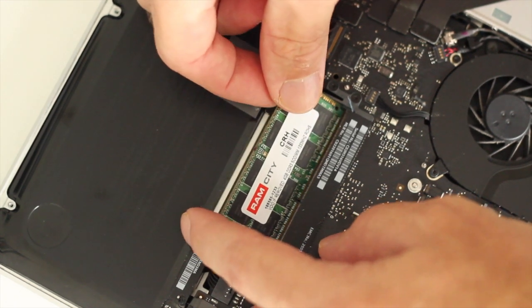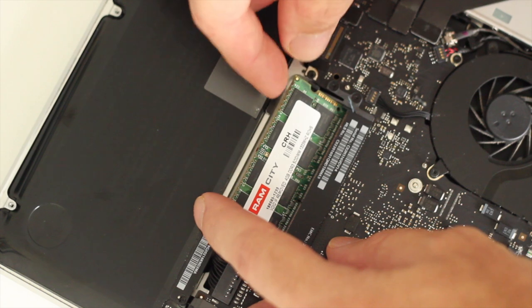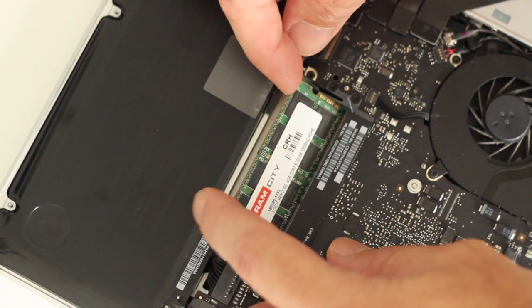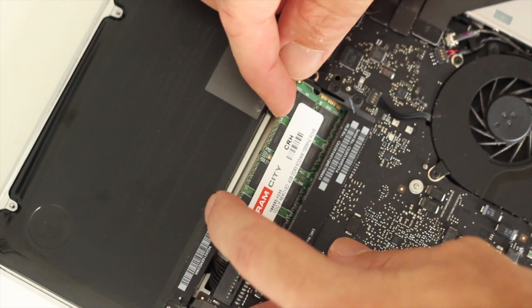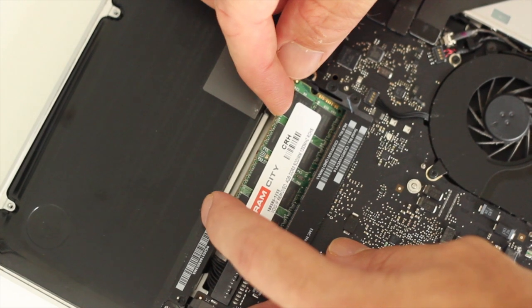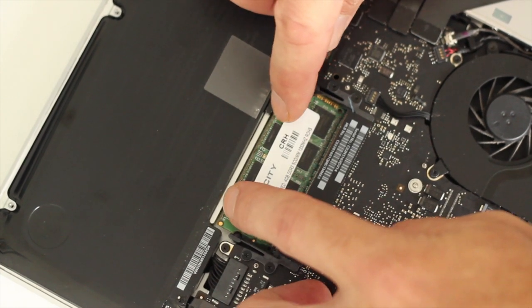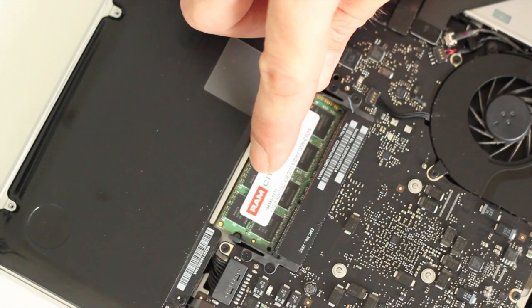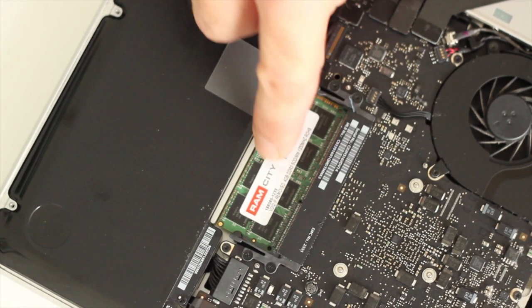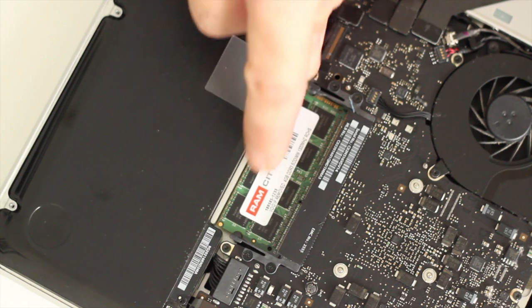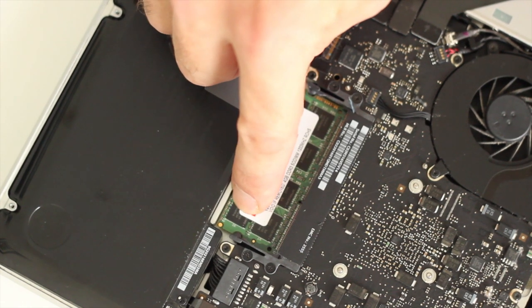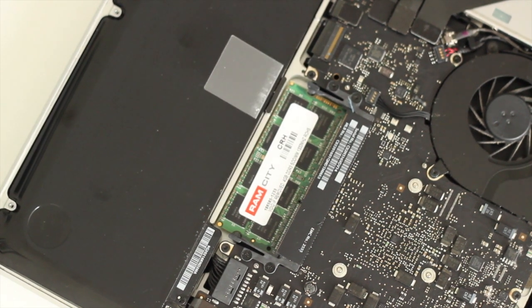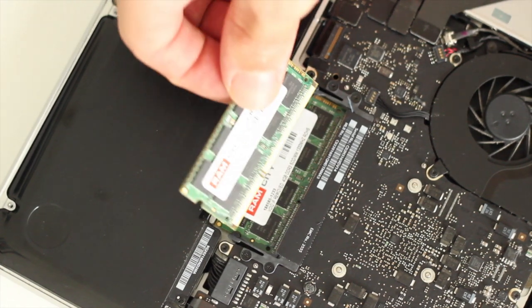Now we're actually going to insert the new module so you simply push it in at an angle make sure you line up the guides together make sure it's firmly seated and then you just push down on the edge of the module and you will feel it and hear it make a quite a distinct click as it goes in to the slot.